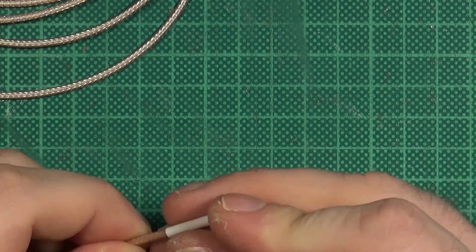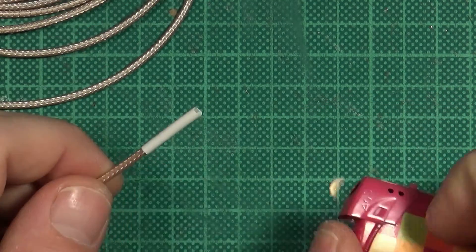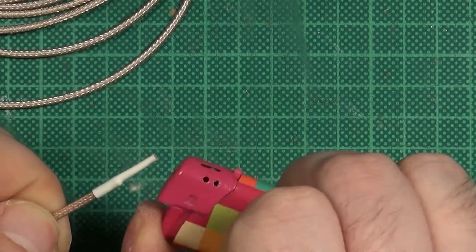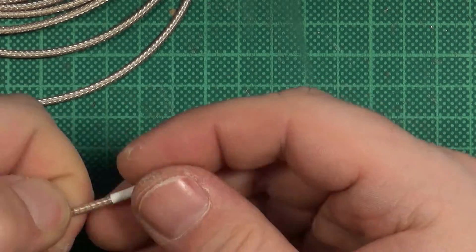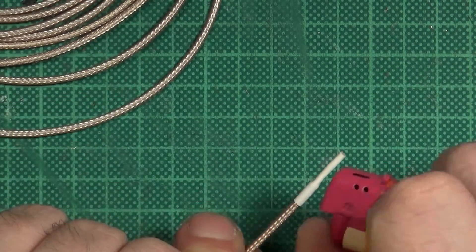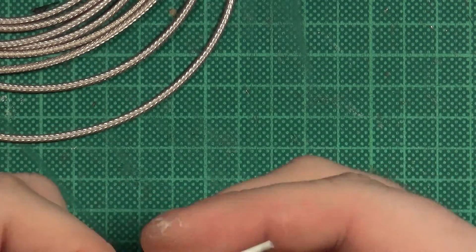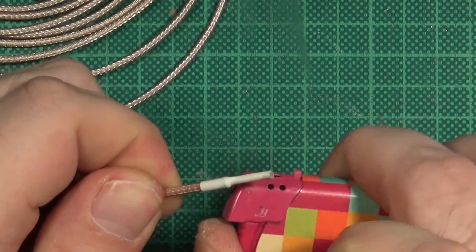Apply the heat shrink. I always use a lighter but you can use hot air if you prefer not to have burn marks on your heat shrink.